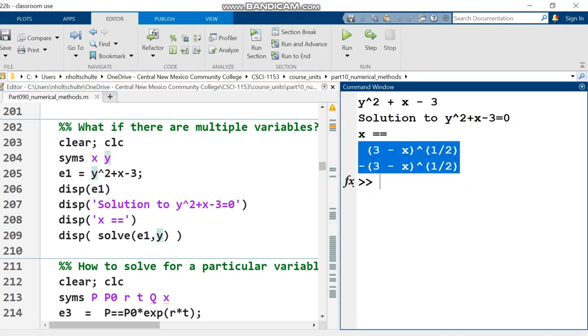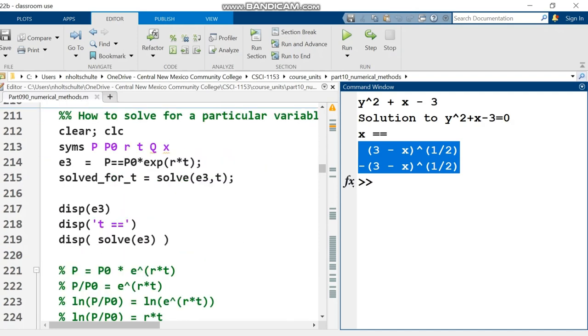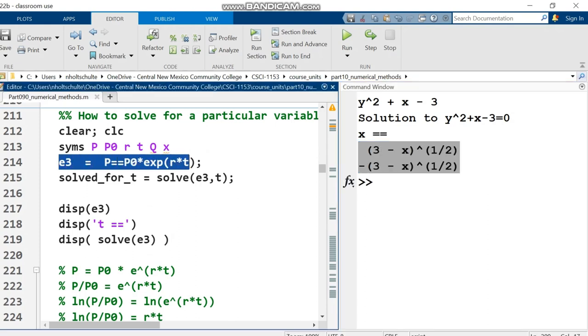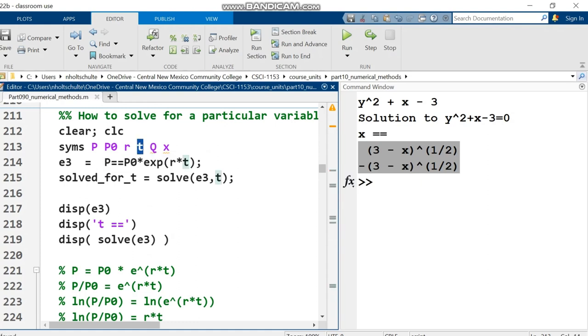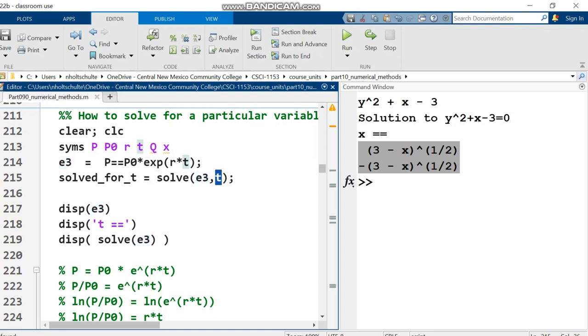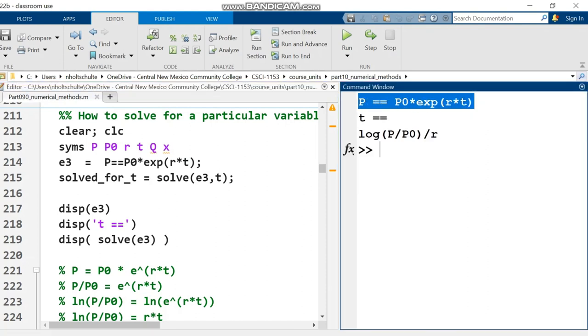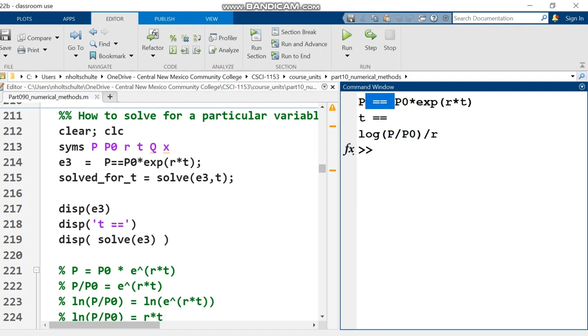This next example is more complicated with more variables, and it's a symbolic equation. P equals these values on the right-hand side. When I solve, I put the variable containing the equation, comma the variable to solve for. In this case, I solve for t. The equal sign represents mathematical equals, and this is quite hard to solve for t - you need logarithm rules, but MATLAB solves it.